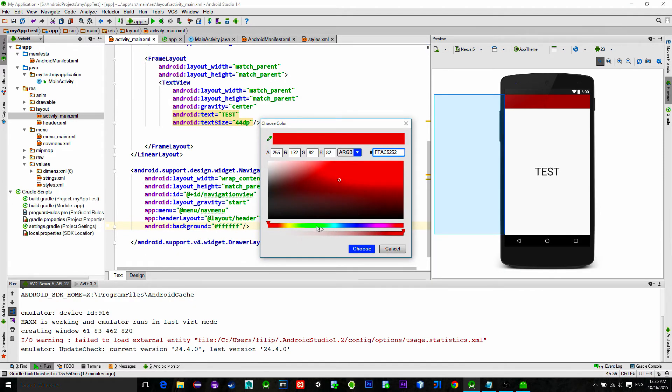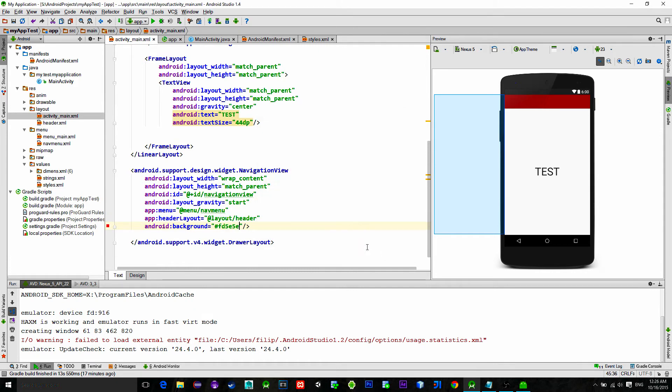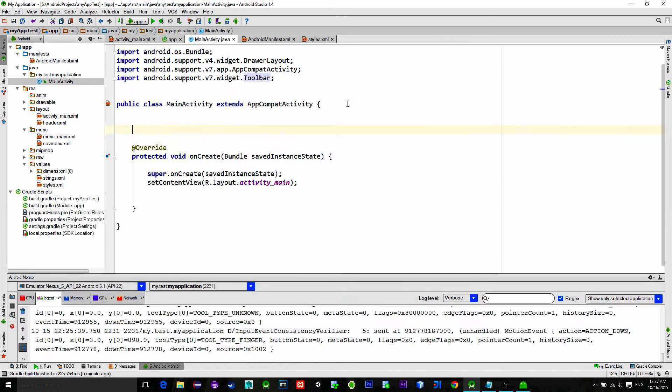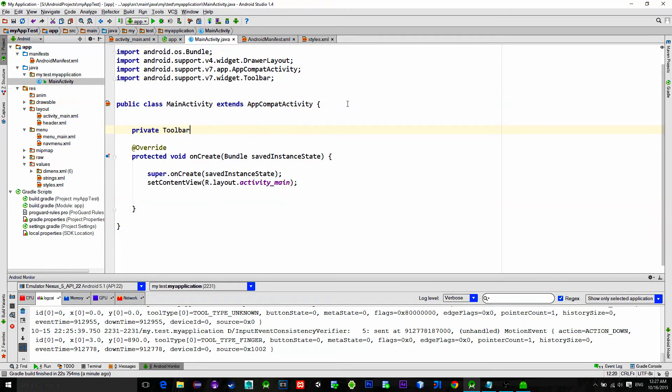Now this will all work, but when we click on menu items nothing will happen. Drawer won't close, toolbar will not be updated and so on. In case of that, we need to fix all this through the code. So go to main activity and declare our toolbar.